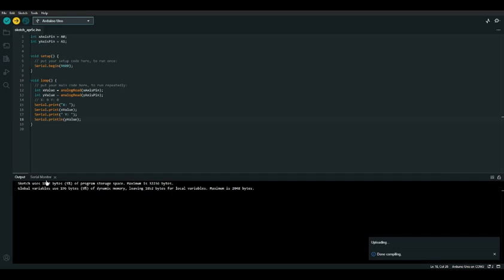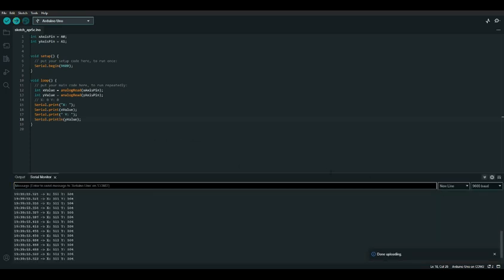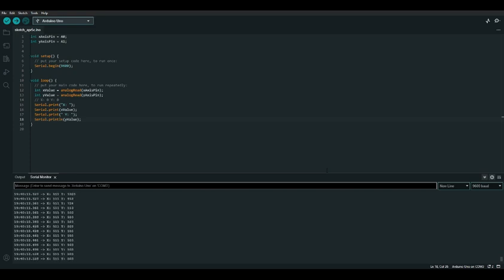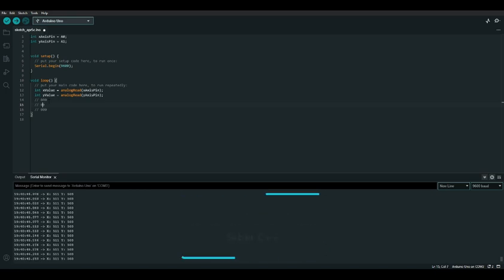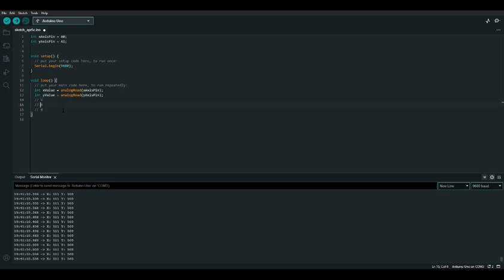Let's upload our code and see what happens. As you can see, if we move the joystick around the x and y values change, and they're nicely formatted in the serial monitor. However, it doesn't let us visualize the position of the joystick very well, so let's improve it. What I'd like to do is create a three-by-three grid of zeros, then put an X where the joystick is — so if the joystick's in the center the X will be in the center, if it's straight up the X will be in the top center, and so on.